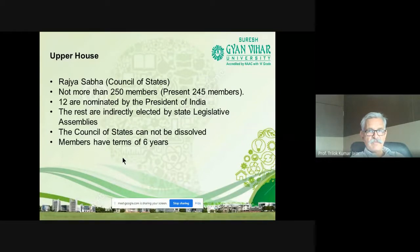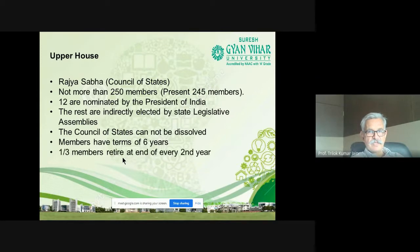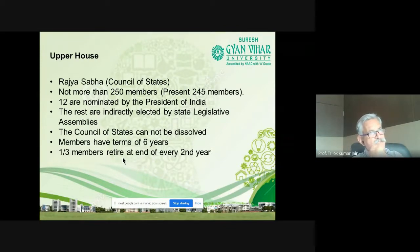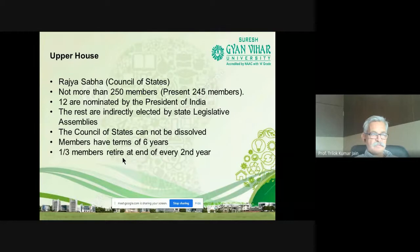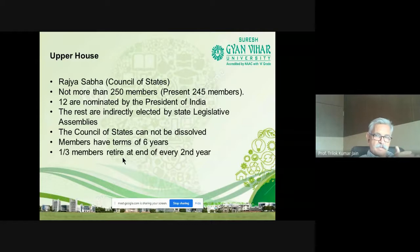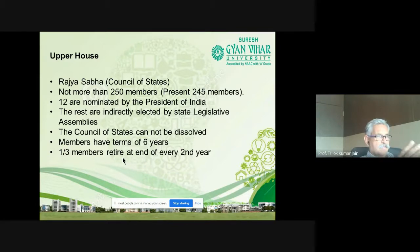Rajya Sabha has 250 members — 12 are nominated by the President of India, and the rest are indirectly elected by state legislative assemblies. The Council of States cannot be dissolved, unlike the Lok Sabha. Instead, one-third of members retire after every two years. The term of a Rajya Sabha member is six years. You might have heard that Sachin Tendulkar is also a member of Rajya Sabha.